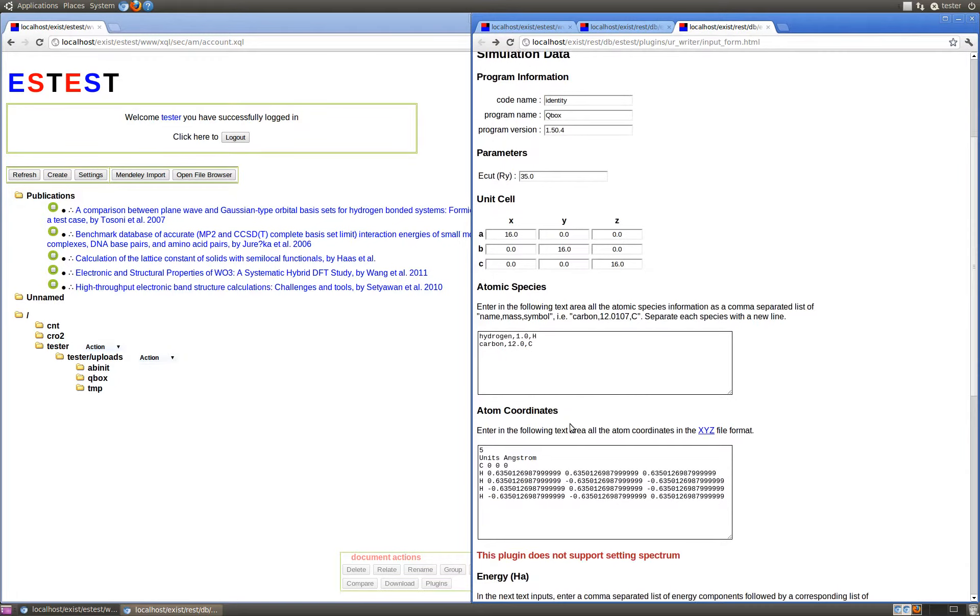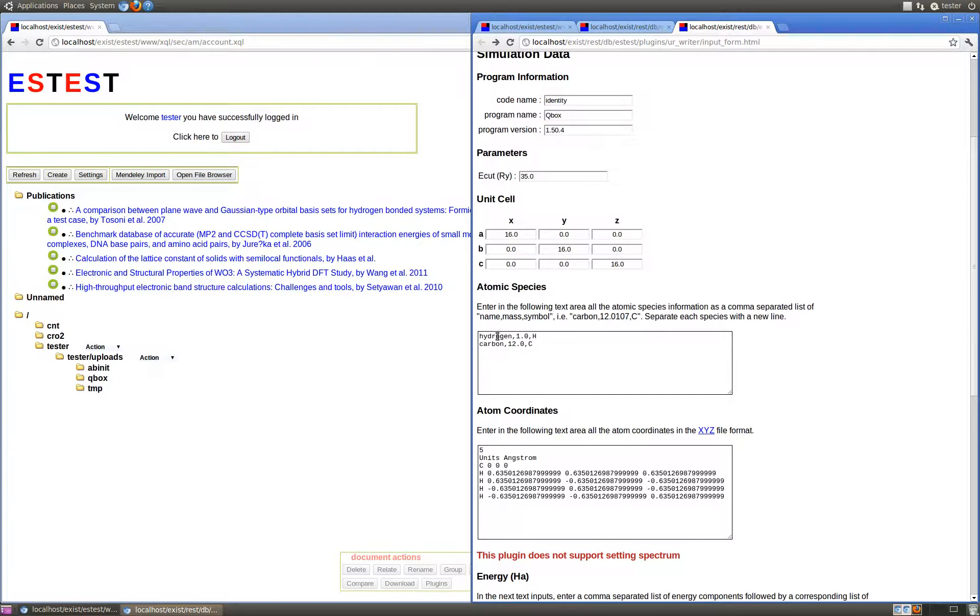The atomic species can be input as a text file in which each atomic species is input as a comma-separated list of the species name, the atomic mass, and then the species symbol, with each species being separated by a new line.